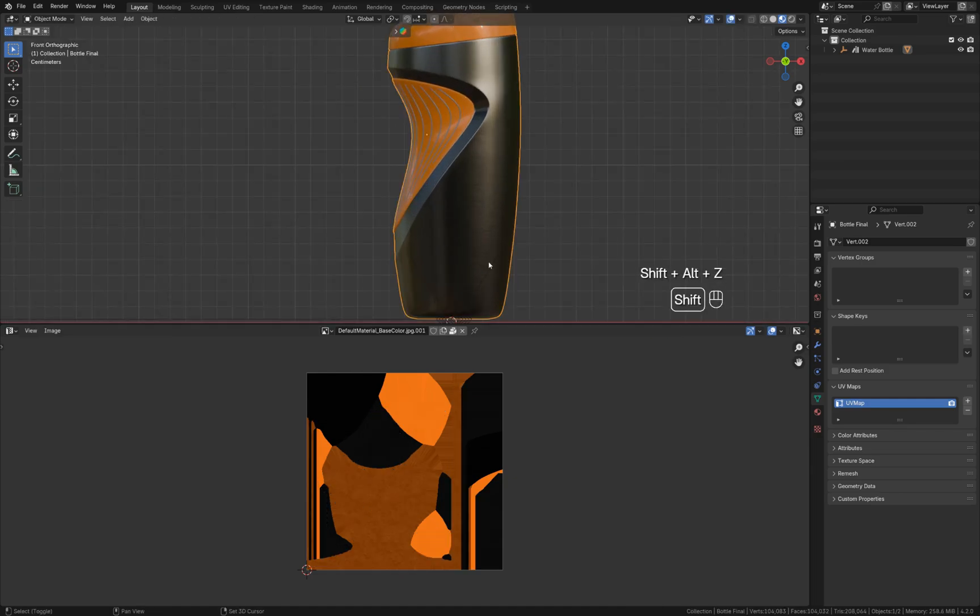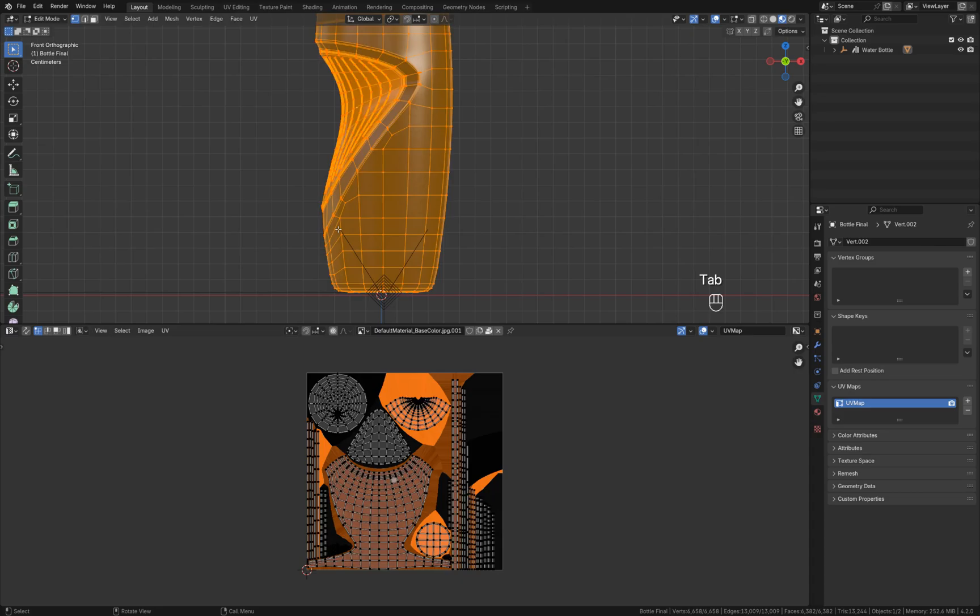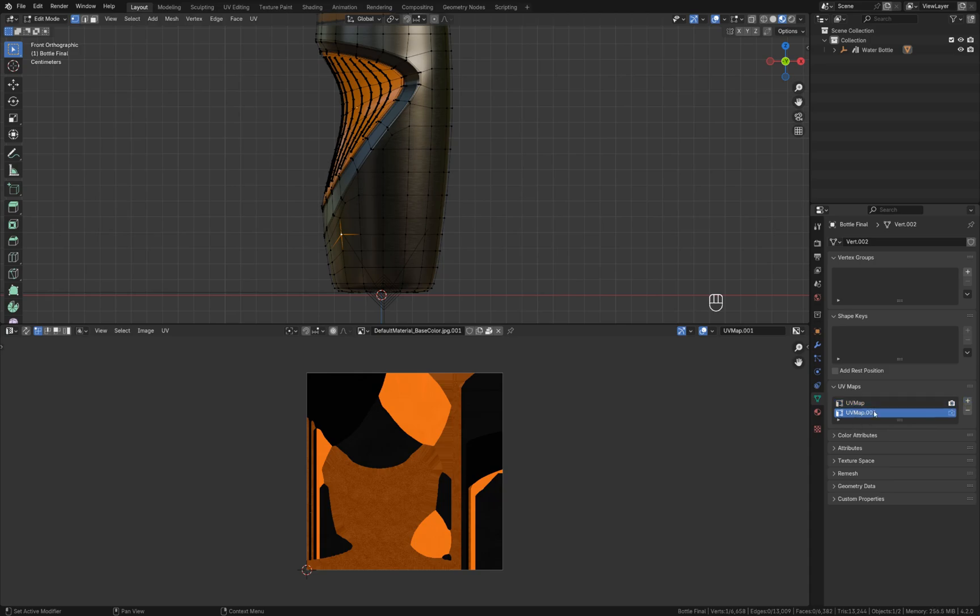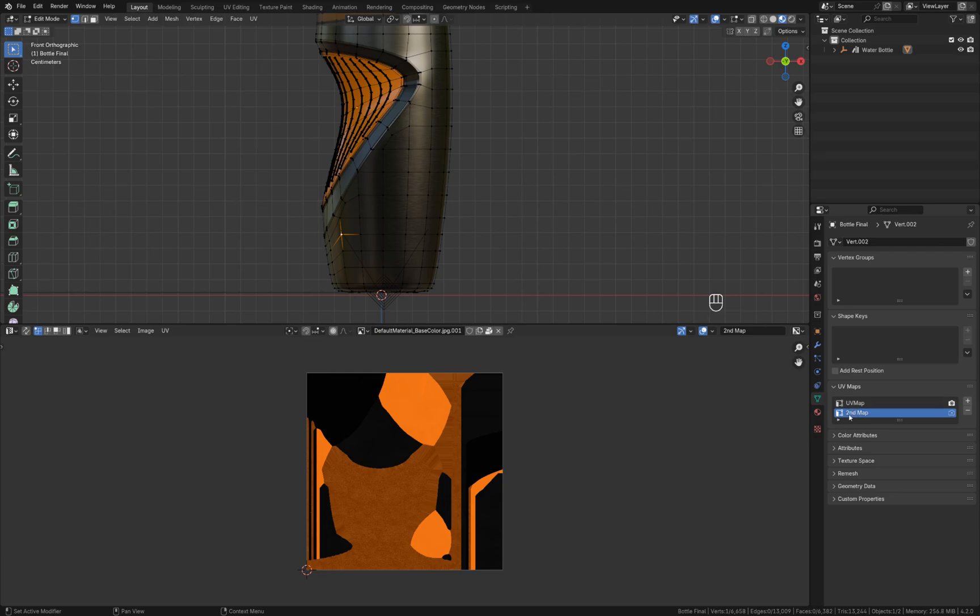All you have to do is go to object data properties, this green triangle, and press plus right here. Let's rename it, let's give it a name, let's say second UV map. I'm going to make it active. Make sure that you click on that, left click on that map.